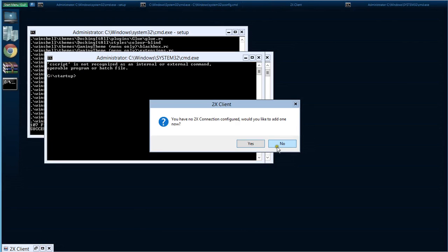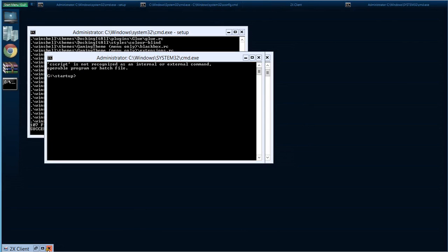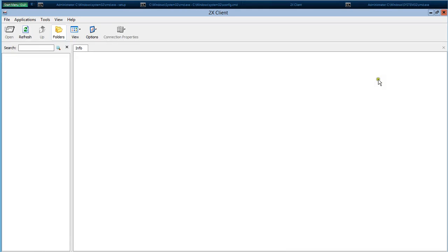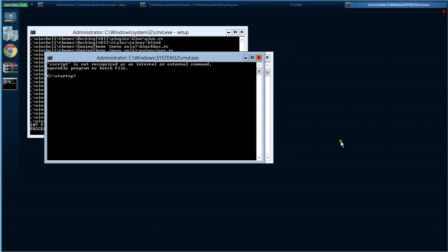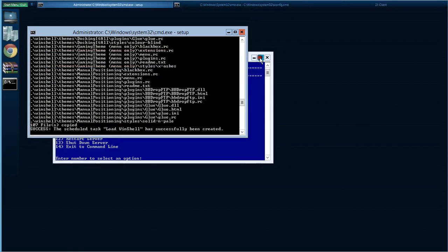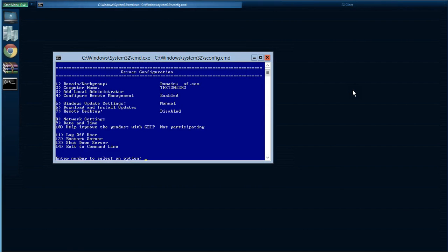We'll maximize the 2X client, click no on this, maximize again, and just close it for now. And close some of these windows. That's it — you're all installed and ready to go. If you guys have any questions feel free to drop me an email.